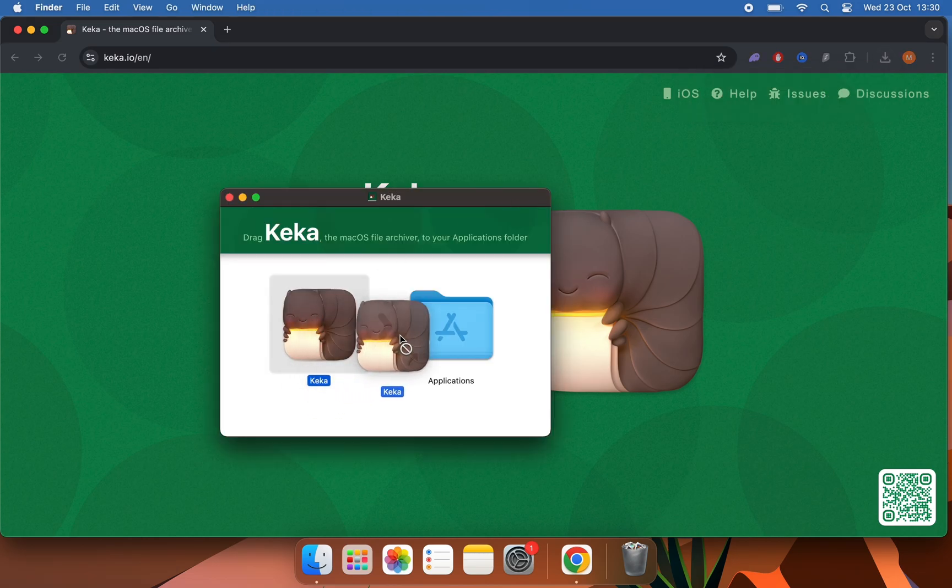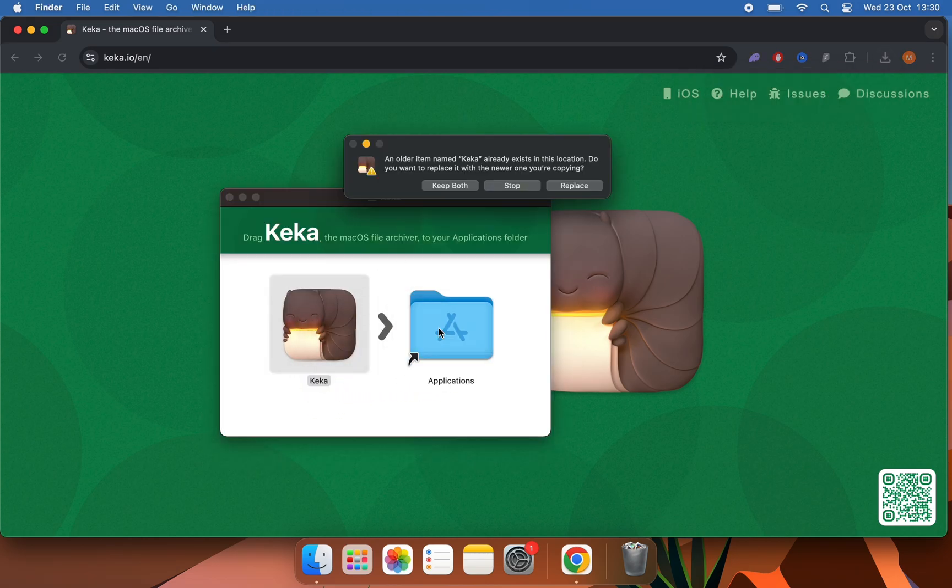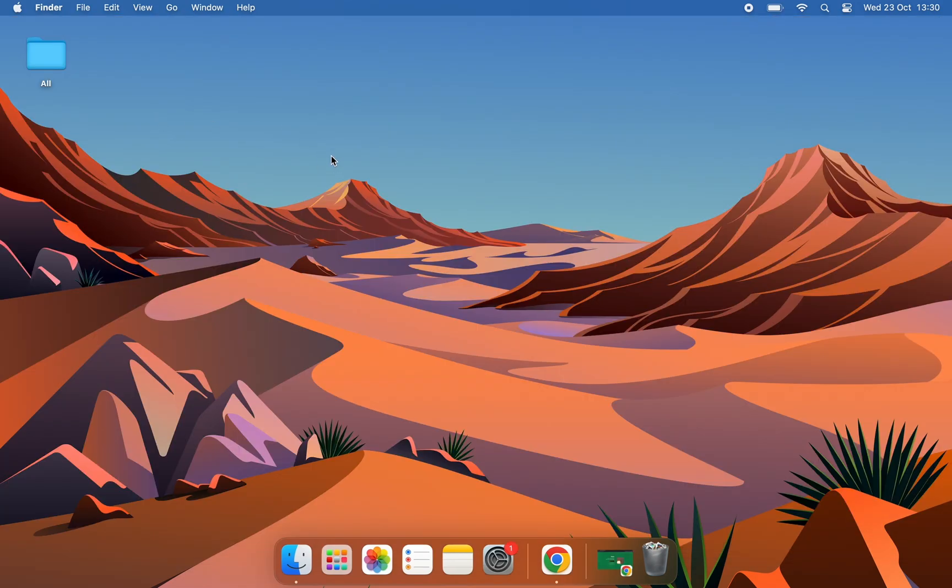Once downloaded, drag Keka to apps. Well, for example, if I want to compress a file, all we have to do is right-click Compress.